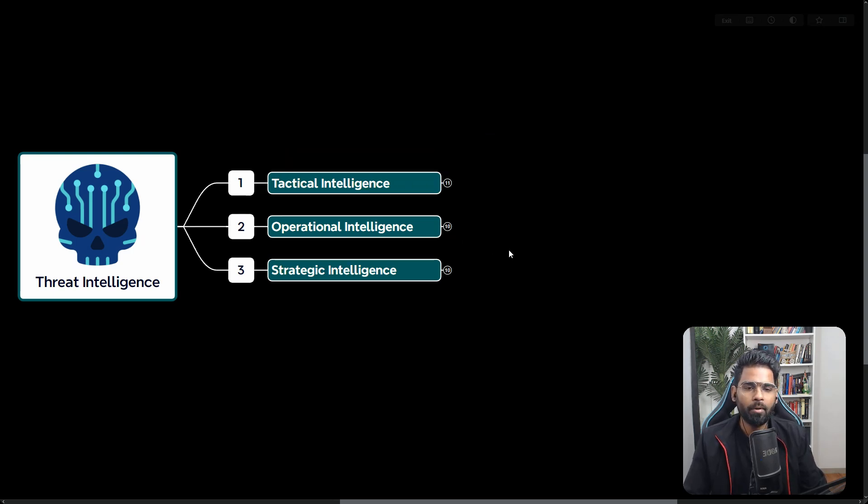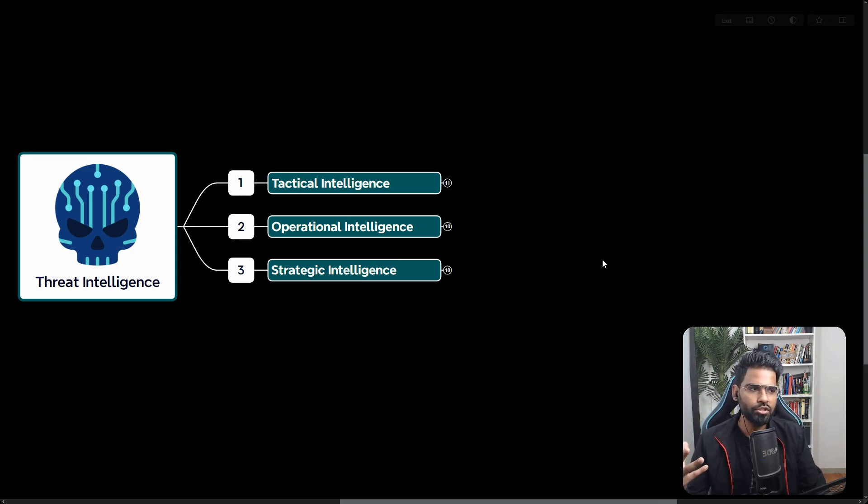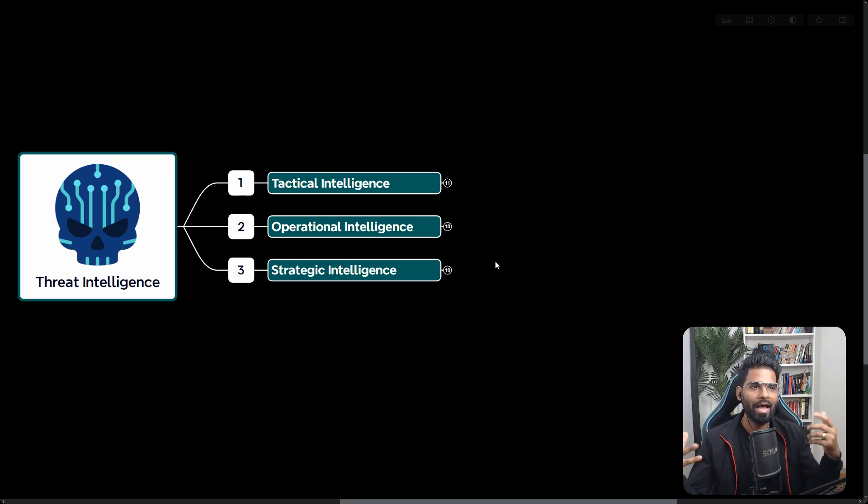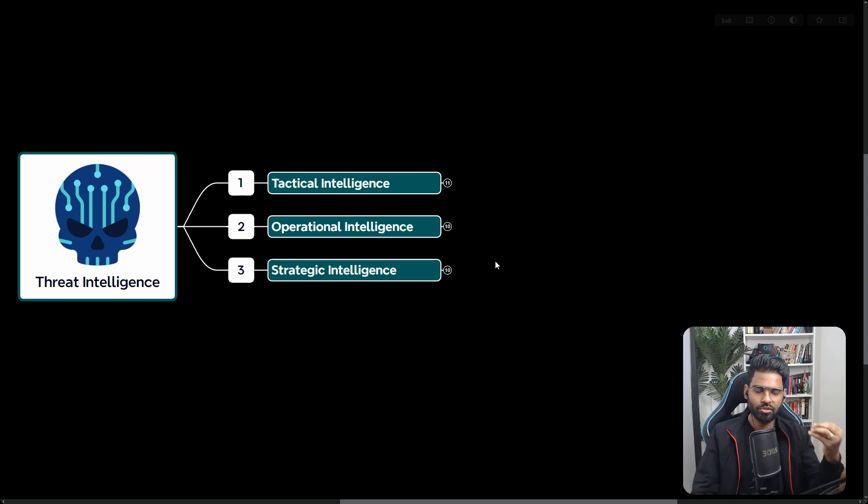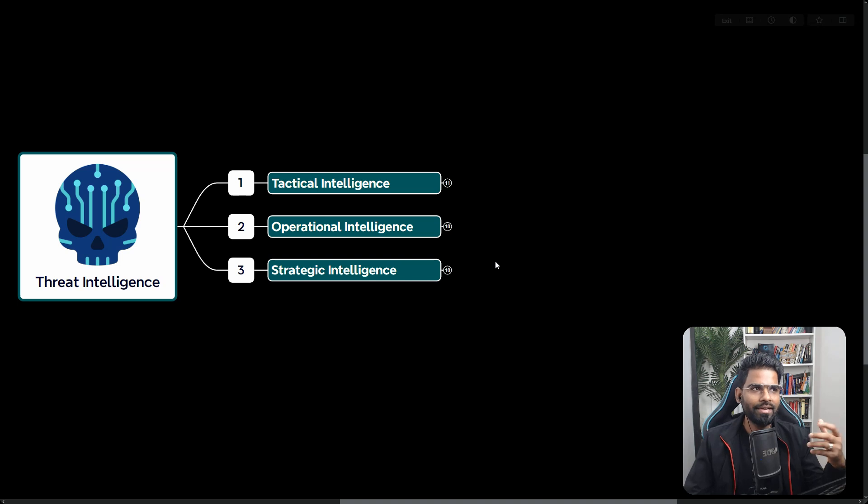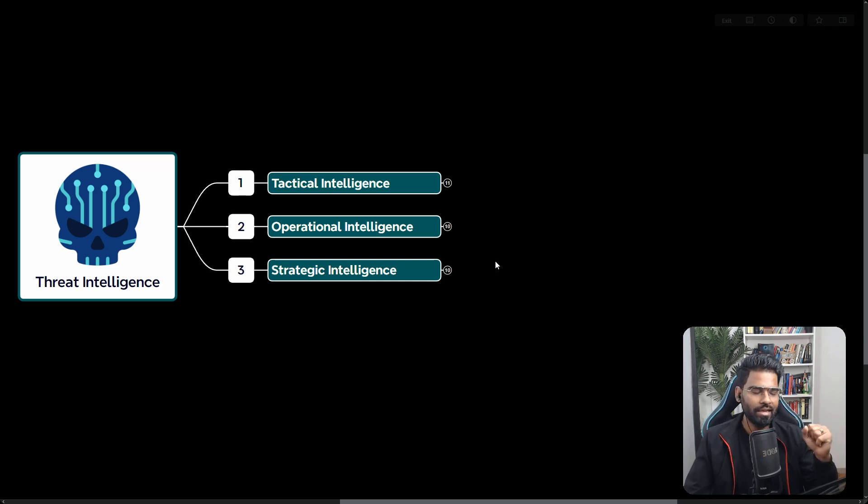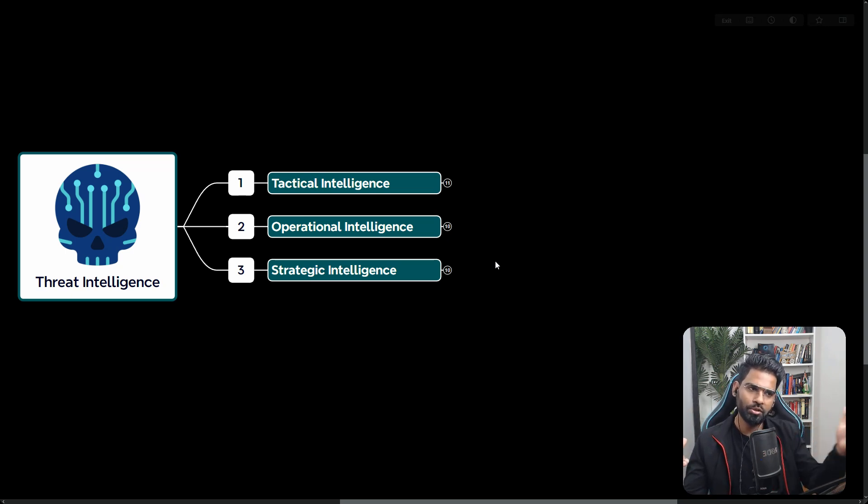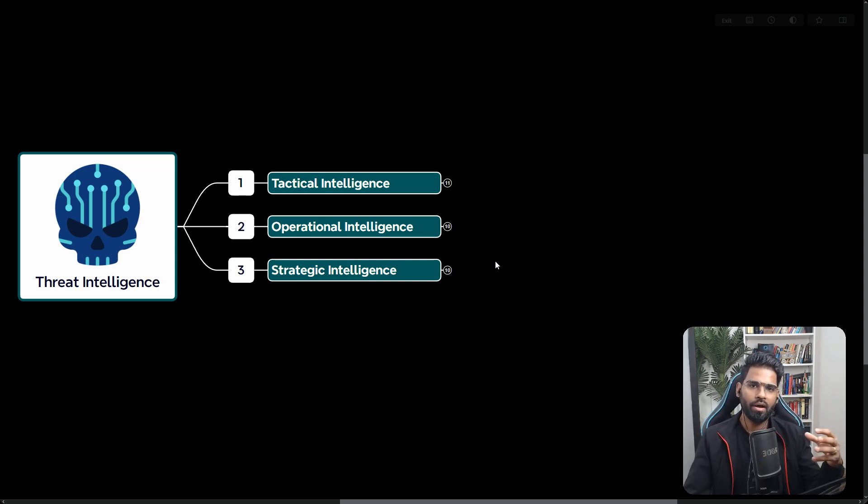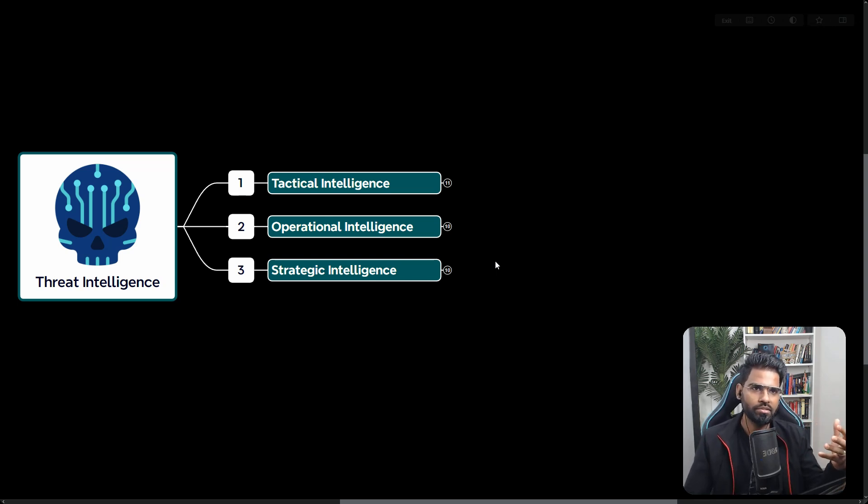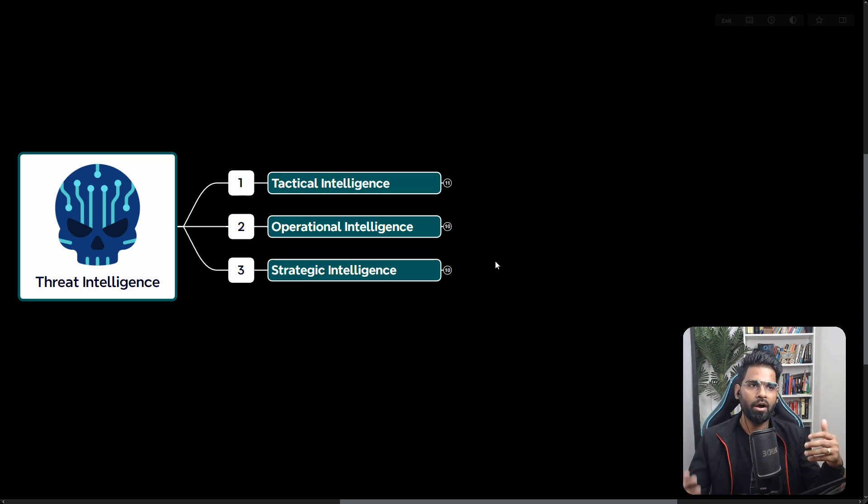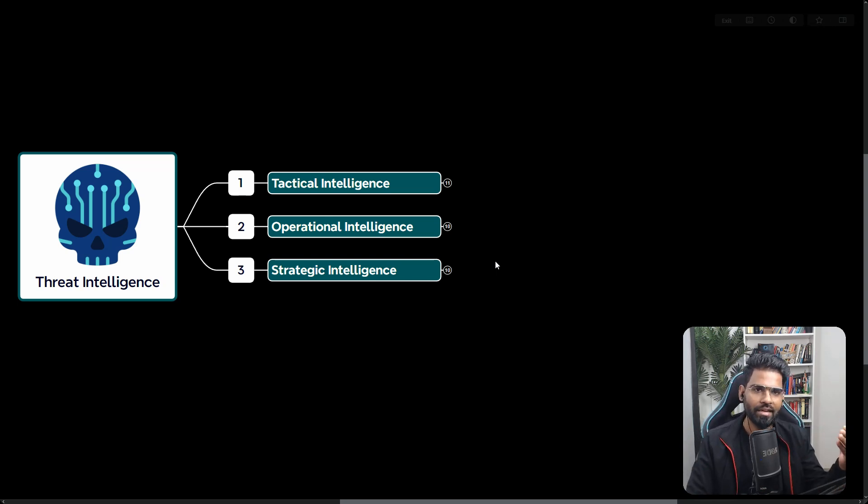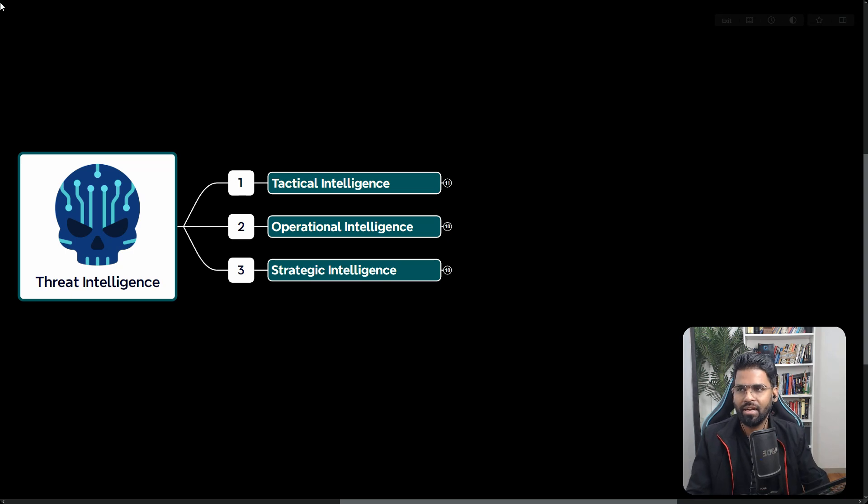Now let's talk about operational intelligence. Operational intelligence is basically focused on understanding the attackers' capability, adversarial capabilities, maybe their tactics, techniques and procedures. What kind of tools are they using? What do they do? What process they follow? If you are aware about cyber kill chain method or maybe about MITRE ATT&CK framework, in that situation, the tactics, techniques and intelligence are very well covered.